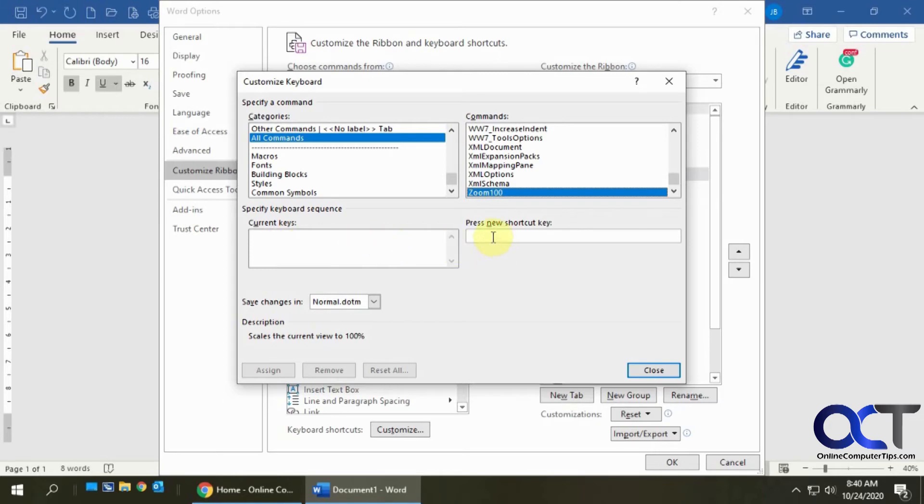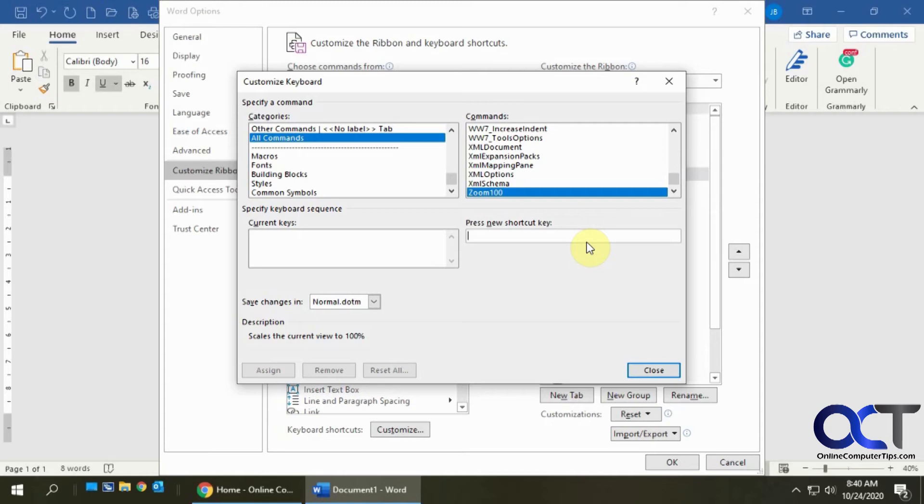What you need to do is click in here where it says Press New Shortcut Key and decide what keyboard shortcut keys you want to use. In my case, I'm going to use Alt Comma just because you don't want to use something that's already in use by something else. This could override it.